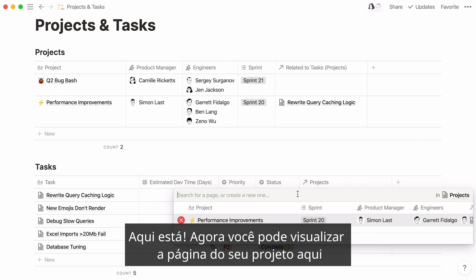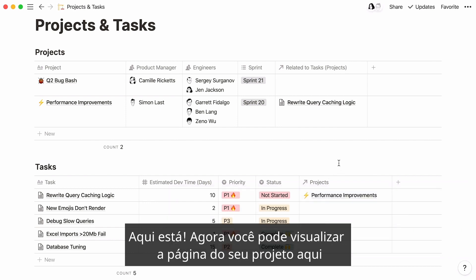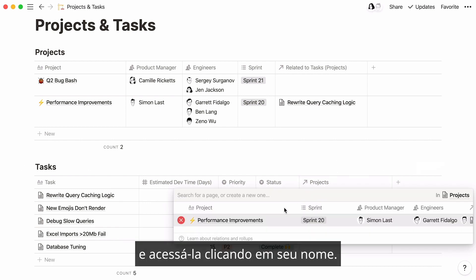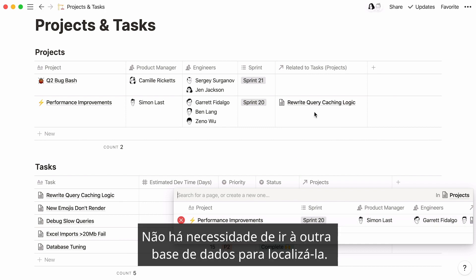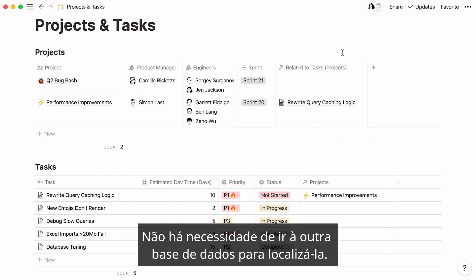Here you go. You can now view your project page here and access it by clicking on its name. There's no need to go to the other database to find it.